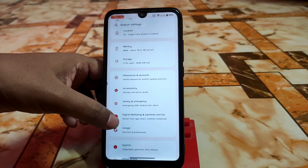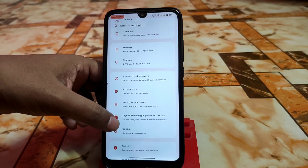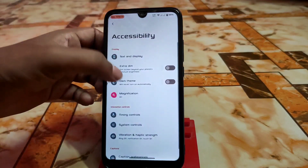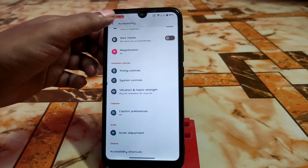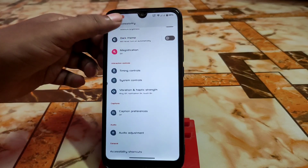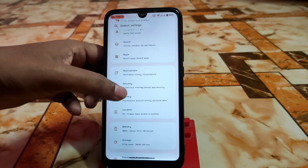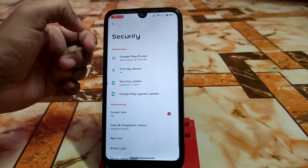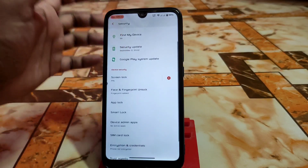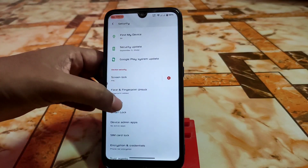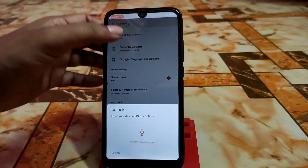We have digital wellbeing and parental controls and accessibility as usual — nothing very important there. In the security section, we have everything: face unlock, fingerprint, and app lock as well.